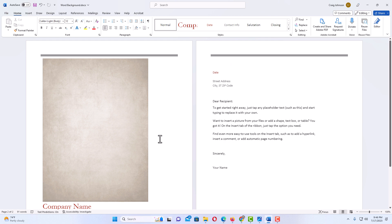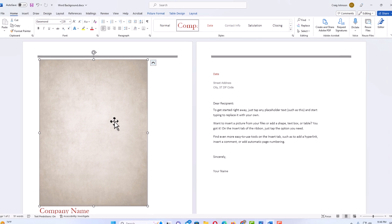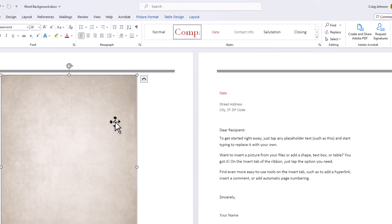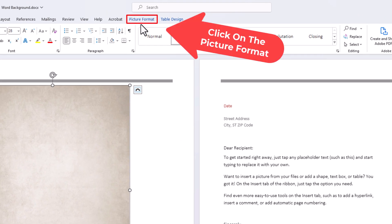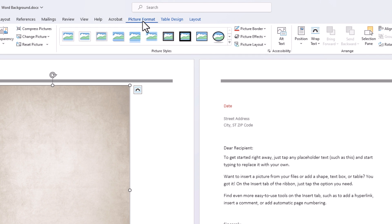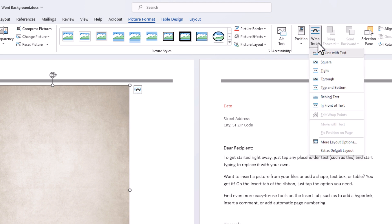Now the next thing I'm gonna do is left click on my image to select it. I'm gonna go up to Picture Format at the top here. Then I'm gonna go down to where it says Wrap Text and I'm gonna click on Wrap Text.